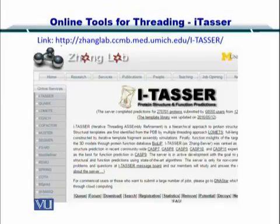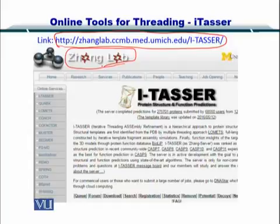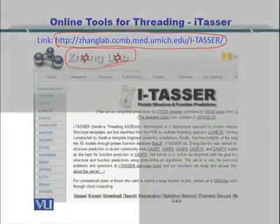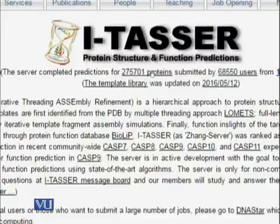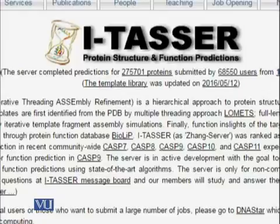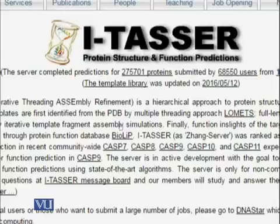The link for this software is provided at the top. You can click, copy-paste, or type it in to be taken to the Yang Lab server which runs the I-TASSER software. This is being developed at the University of Michigan and is a fantastic tool to predict protein structures. I-TASSER is the protein structure and function predictor tool, having completed predictions for over 275,000 proteins submitted by over 68,000 users.